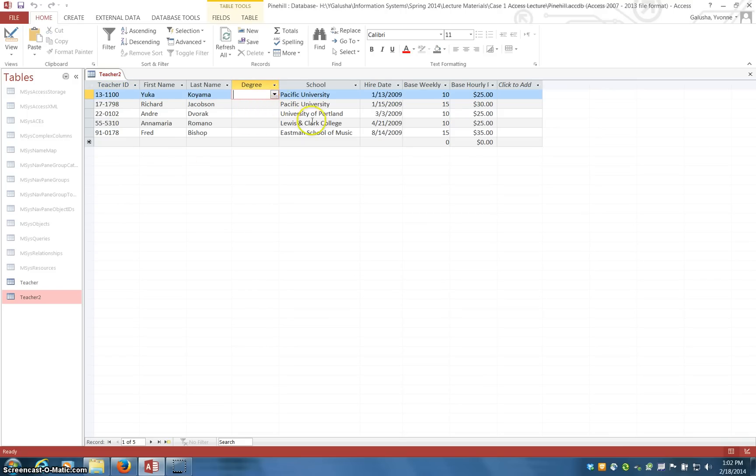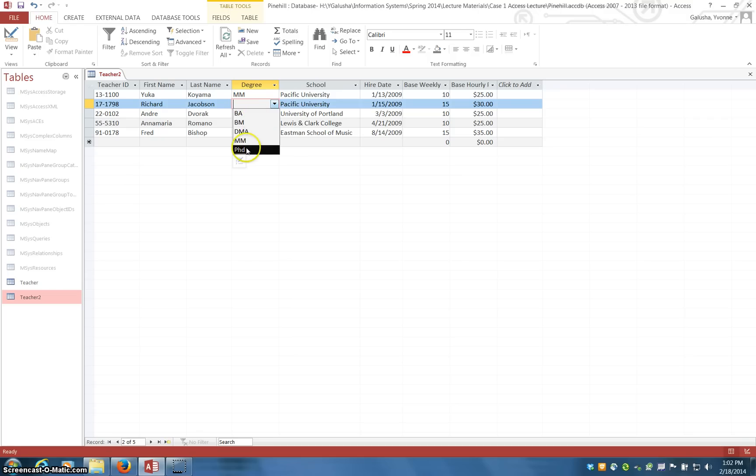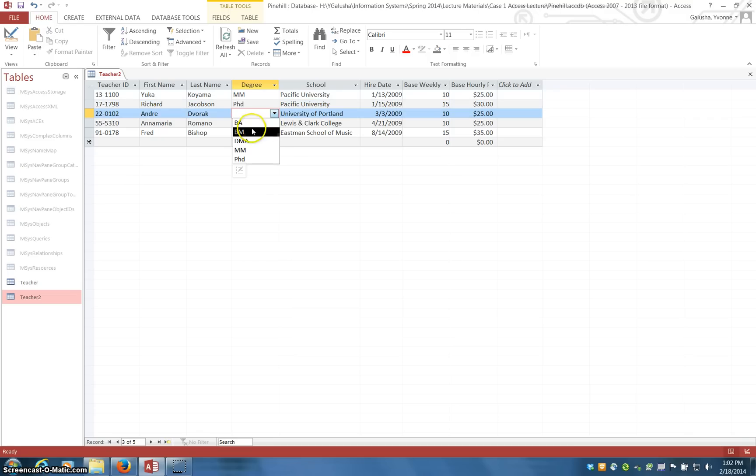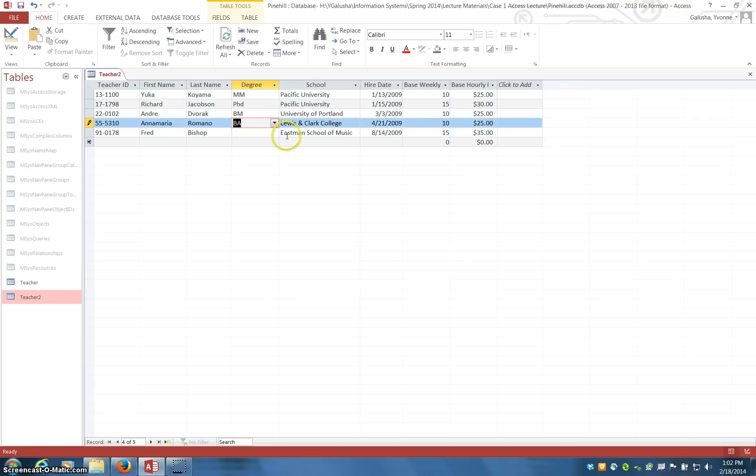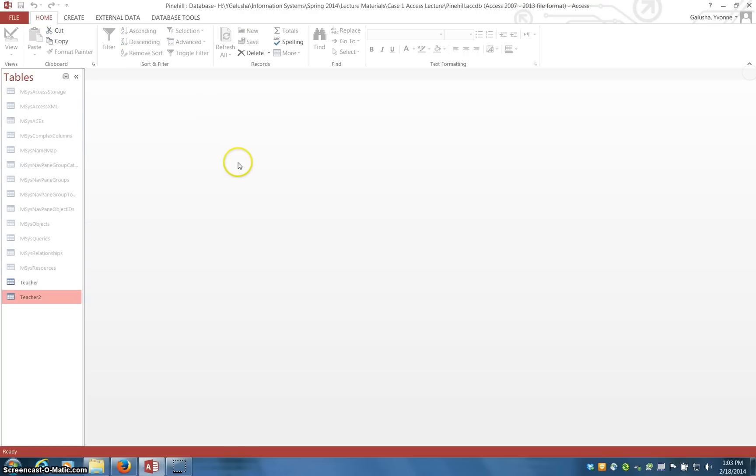So let me go ahead and quickly enter some of these for each of these records. I don't think it matters too much, I'm just kind of trying to at least use them all once. There we go. So the record values get accepted the minute you type them in.